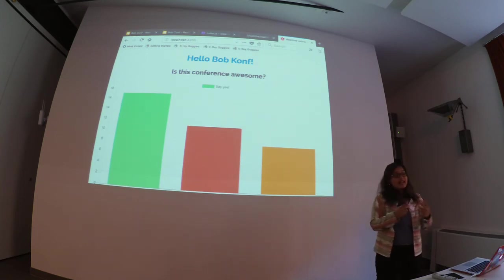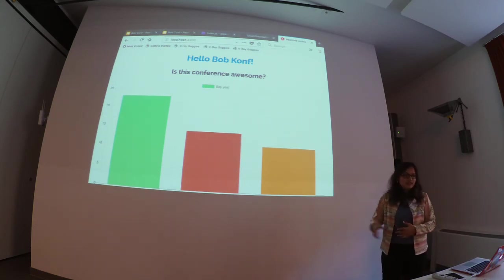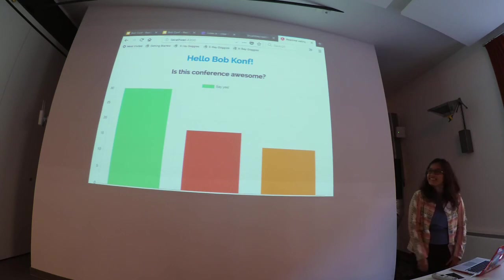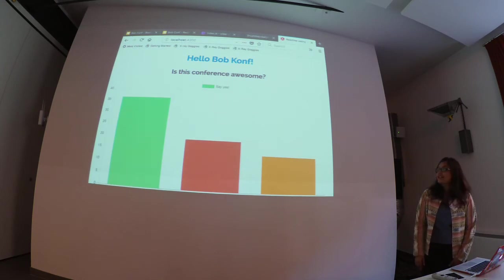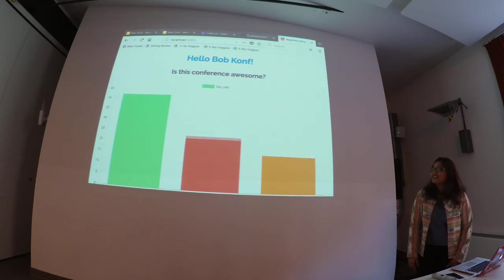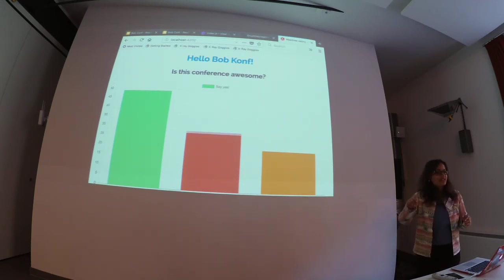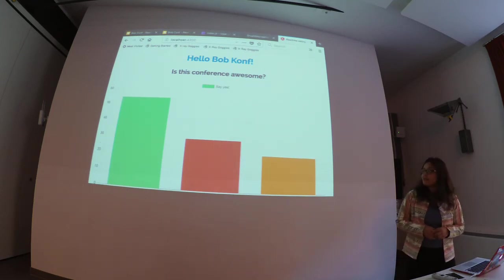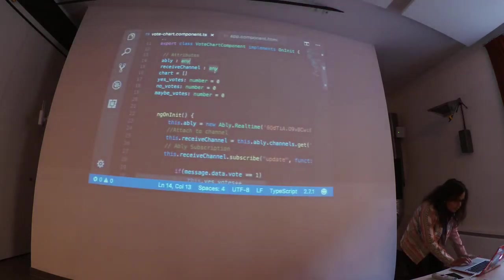It looks like many people voted 'no' — or they took my advice seriously about lying! Anyway, it's not foolproof — you can still refresh the page and keep voting, which I think is why the count is so high. But it's just for the sake of the demo. Let me quickly show you what I wrote in the code to make it work.